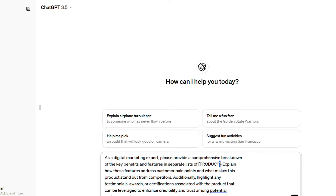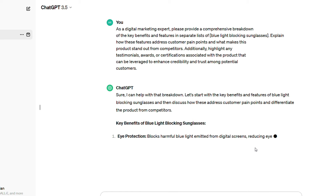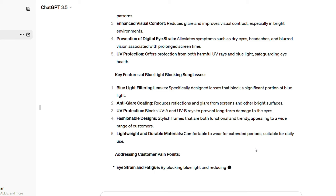What we're saying here is: as a digital marketing expert, please provide a comprehensive breakdown of the key benefits and features in separate lists of the product. The only thing we need to do here is remove the brackets where it says product and add in whatever our product is — so I'm going to write in blue light blocking glasses. The prompt continues: explain how these features address customer pain points and what makes this product stand out from competitors. Additionally, highlight any testimonials, awards, or certifications associated with the product that can be leveraged to enhance credibility and trust among potential customers. So now all I'm going to do is hit send. Once ChatGPT is done with your prompt, you've got an answer.